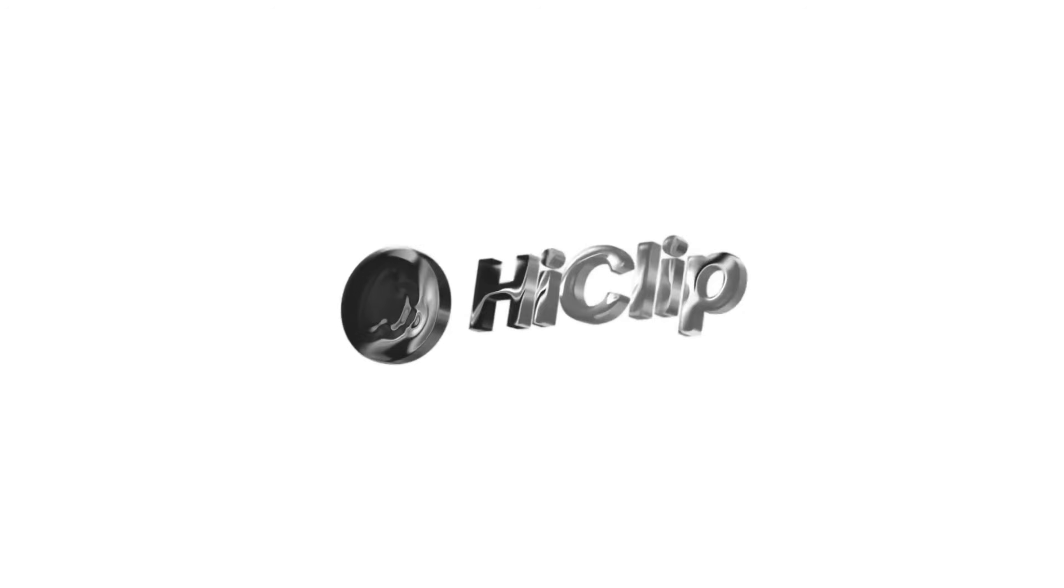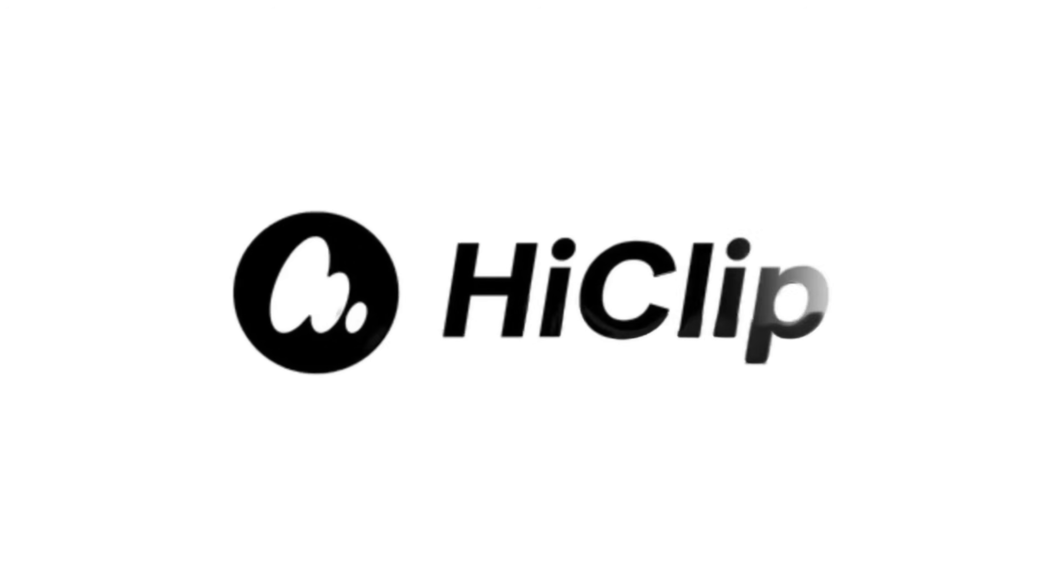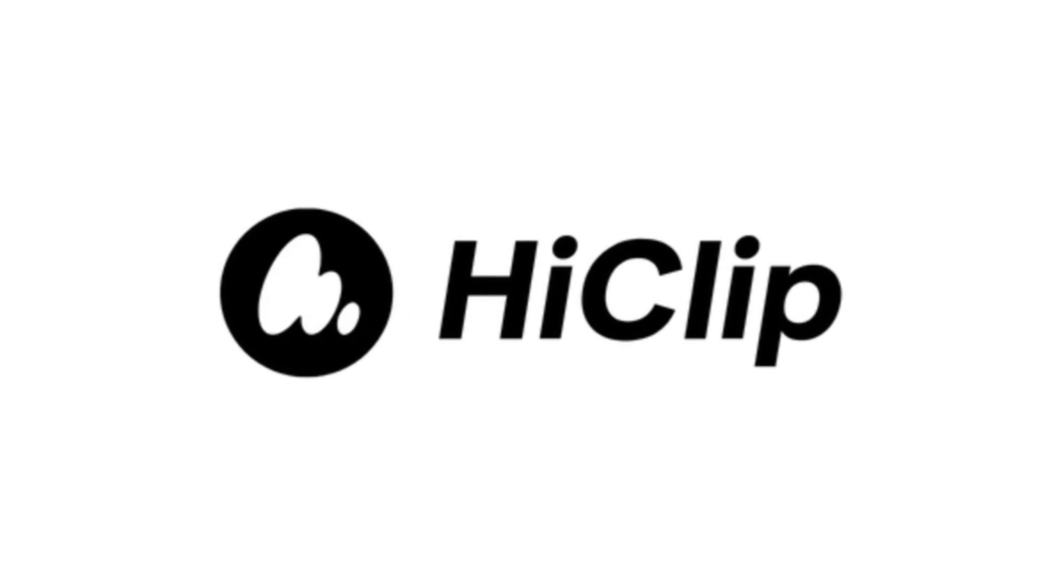Sounds too good to be true? That's what I thought until I ran across today's sponsor, HiClip. This new AI tool saves me time and effort. So let's jump in and let me show you exactly how you can use this tool to improve your workflow.